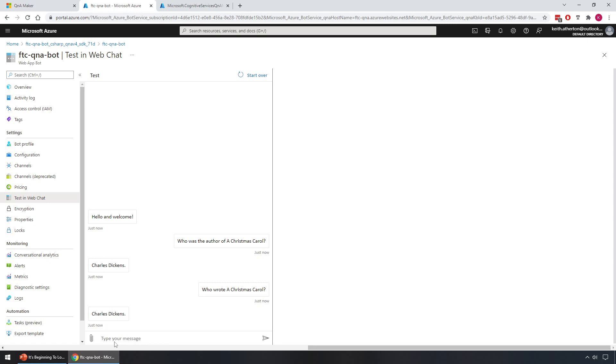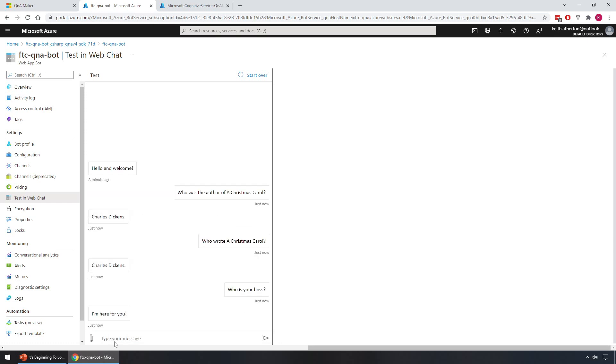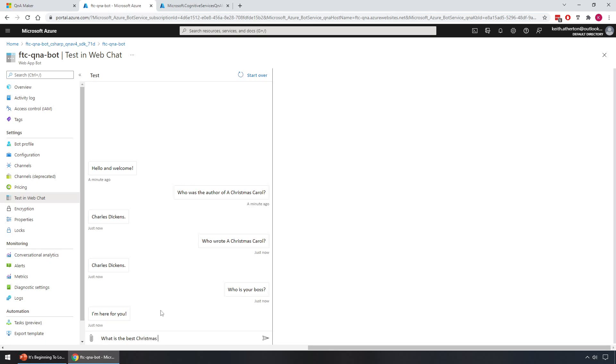Now when we were looking at the knowledge base, we also had those predefined chit chat responses for the small talk. So I'll go ahead and try one of those now, which was, I think one of them was, who is your boss? I'm here for you. Yep, that's the one, that's exactly what we expect. Okay, great. Let's give this another test while we have it open. So let's see, what is the best Christmas present in the world?